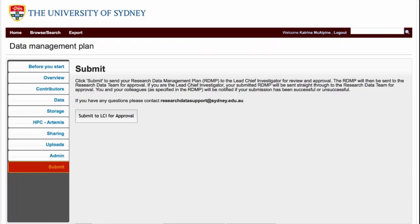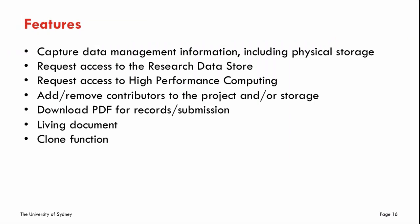We've now streamlined that workflow so they can just submit and it comes through to our team for approval. If they're using the classic RDS, once we've approved it, it will go off for auto provisioning of storage — a fairly recent update. The researcher dashboard allows them to start a new plan, see their completed plans, see plans sent for approval, or approve plans. Contributors can be added or removed from the project and storage — if someone joins after you've started, updating the plan gives them access; if someone leaves, updating the plan removes their access.